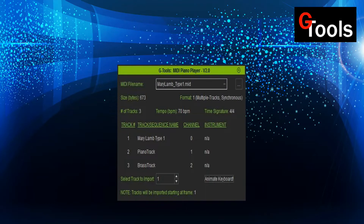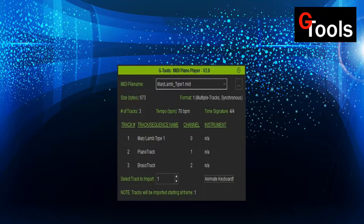One important thing to note is that the file will be imported at the frame that the playhead is currently at when you import the file. So if you want it to start at the beginning, make sure your playhead is all the way back at frame 1.